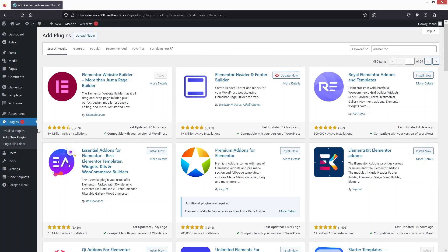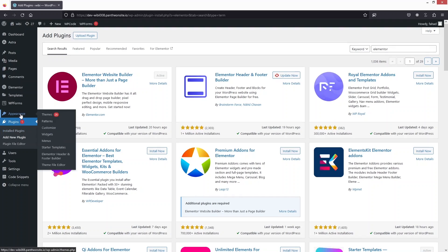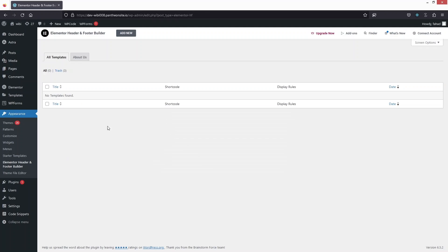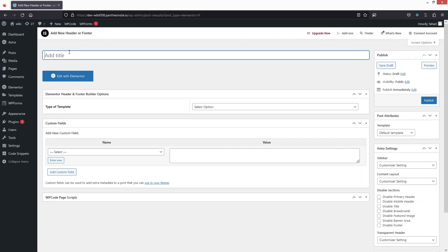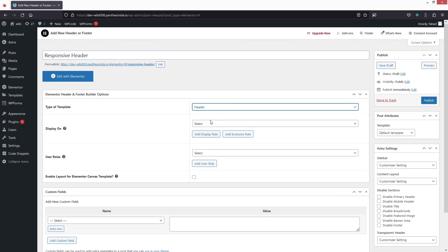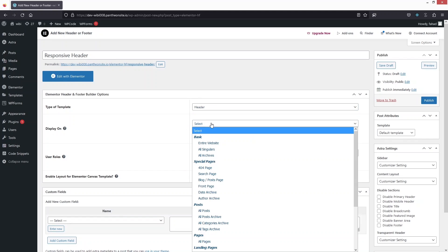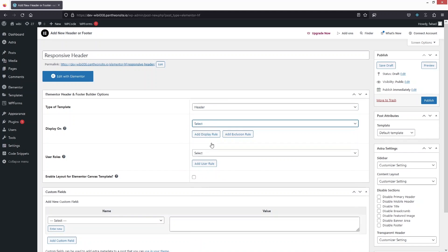After installing this, we have to go into Appearance and click on Elementor Header and Footer Builder. Here we have to click on Add New, then click on Skip. We provide the name — Responsive Header — and this would be Header type. The type of template would be Header and Display On would be entire website. Now let's click on Publish.